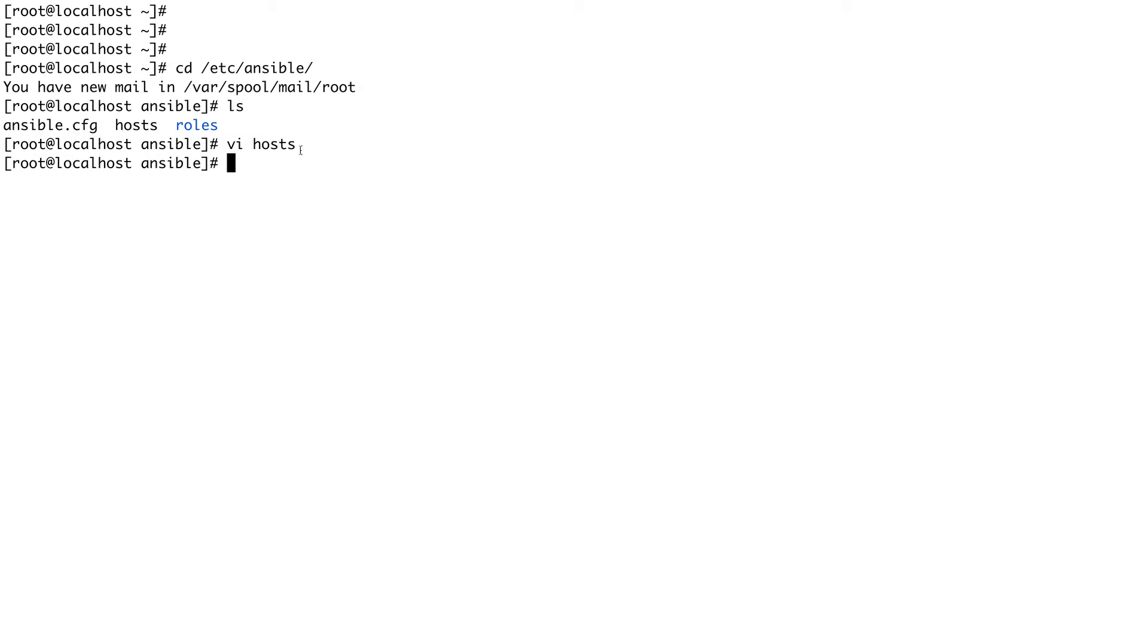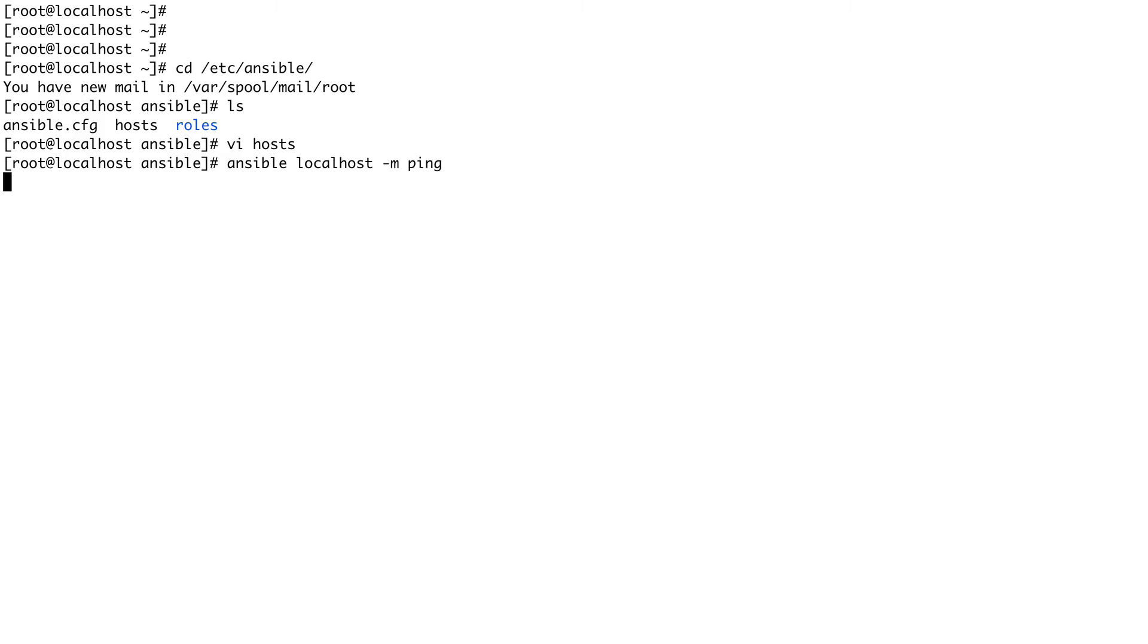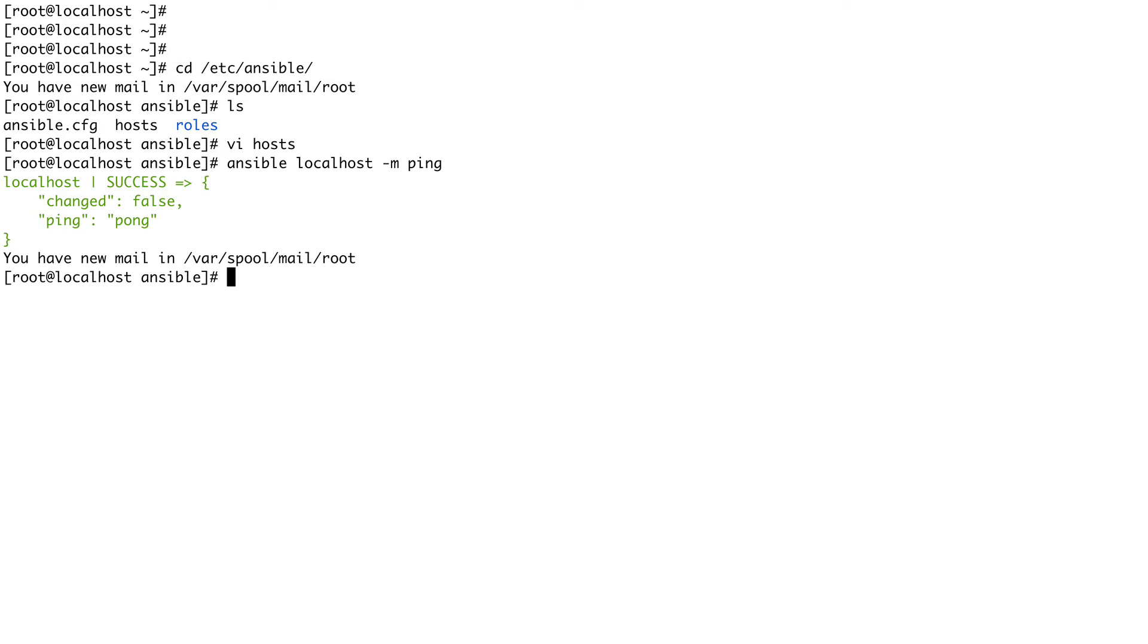Task is basically any action which we take using Ansible. If you remember we did something like 'ansible localhost' then we used a module called ping. So this is basically what I've done - I've performed a task using a module. Task you can think of as the smallest unit of action in Ansible. These tasks are useful if you want to do something very small like creating a file or pinging your system.